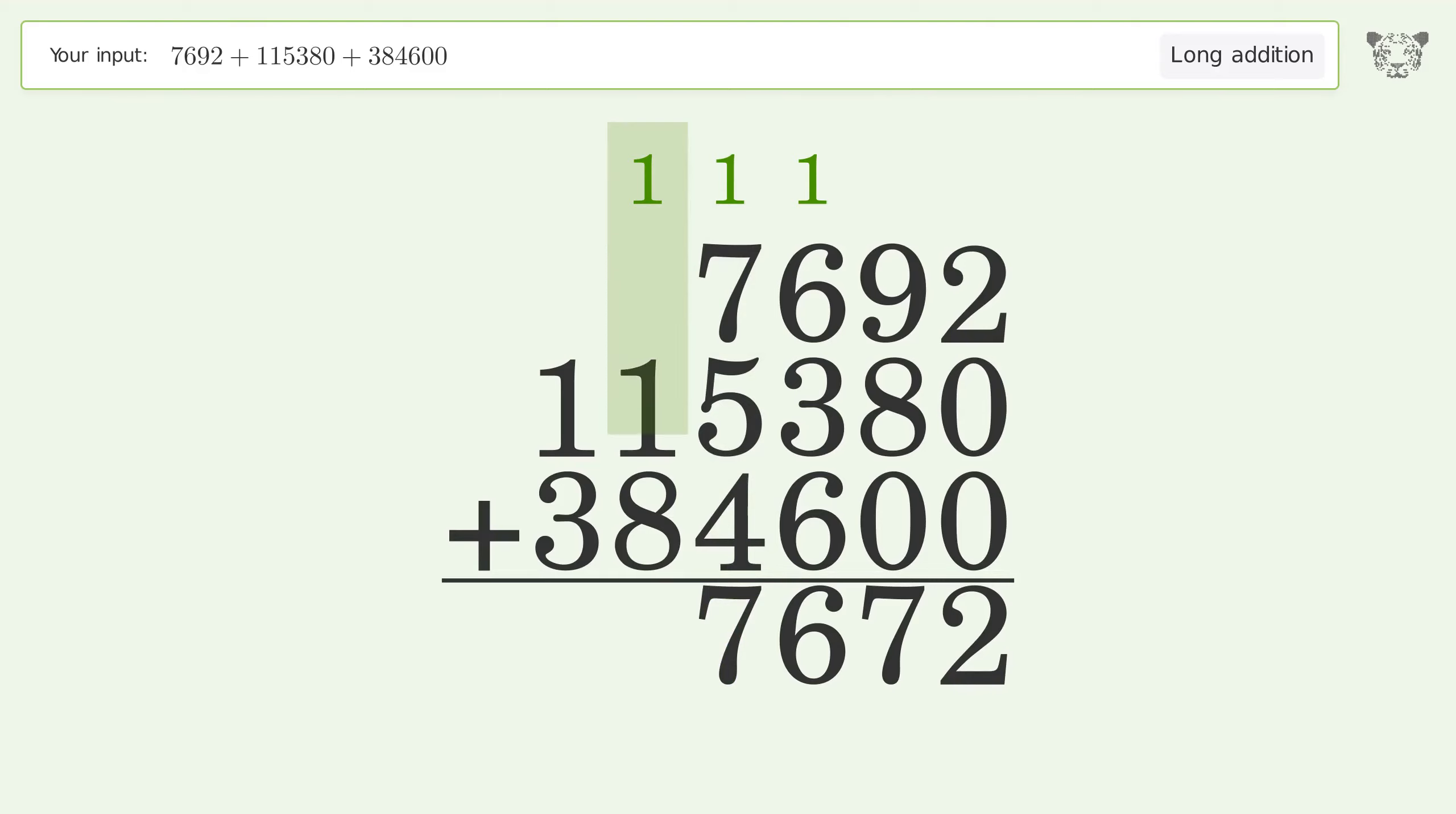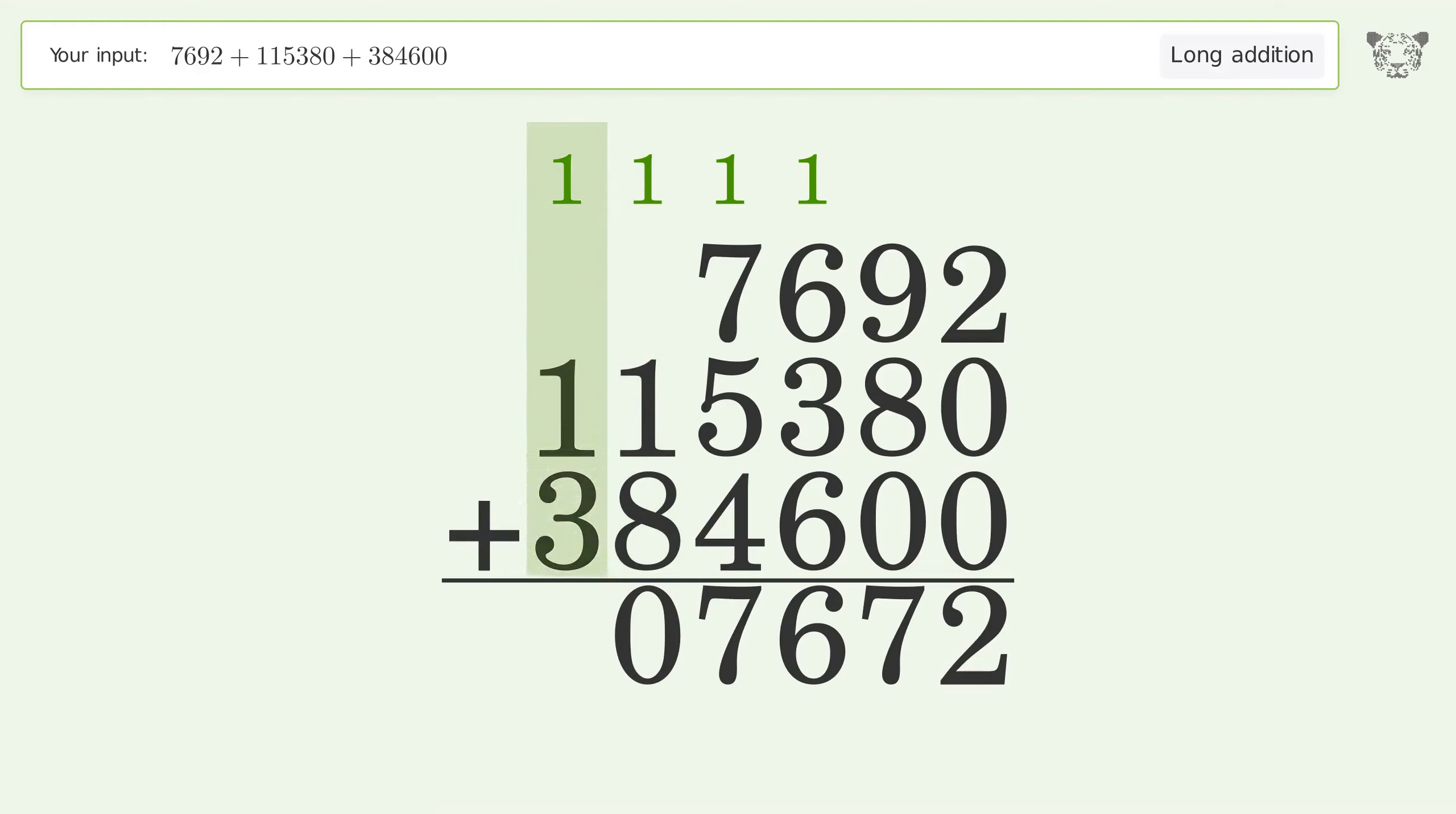1 plus 1 plus 8 equals 10, carry 1 to the hundred thousands place. 1 plus 1 plus 3 equals 5, and so the final result is 507,672.